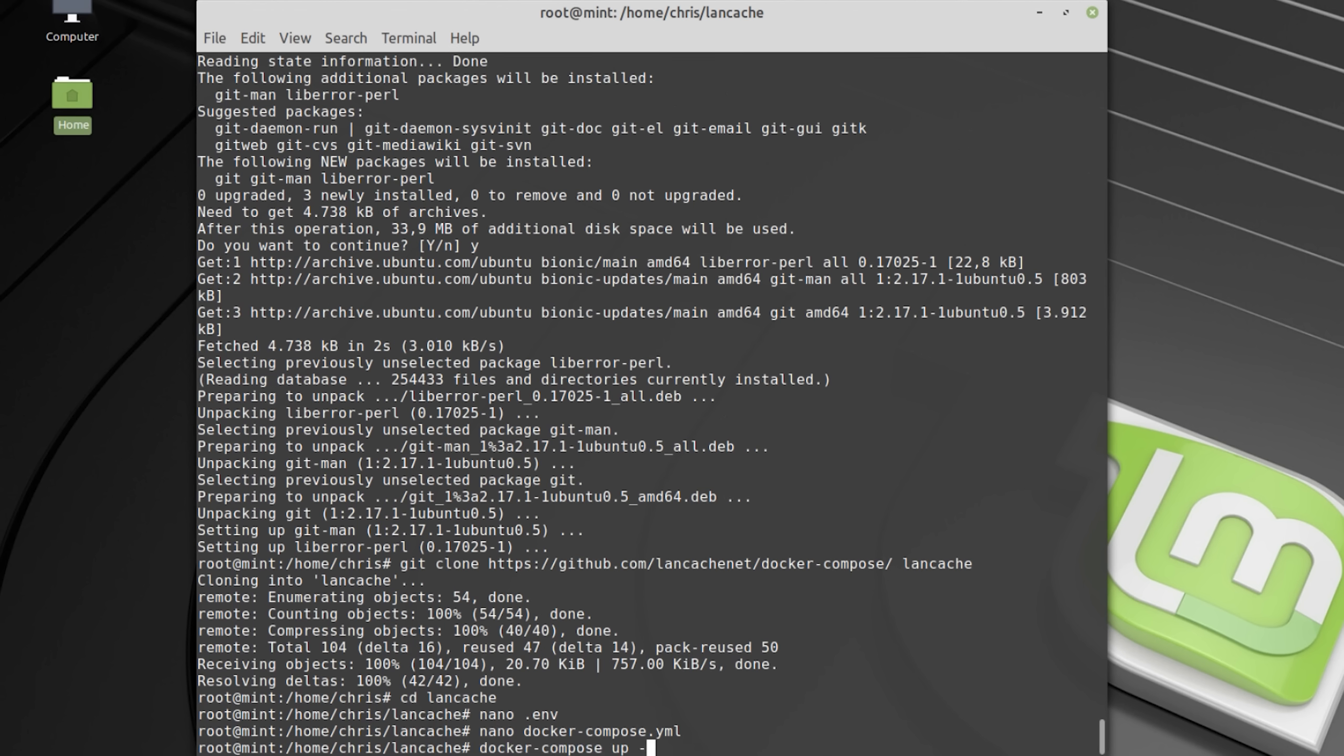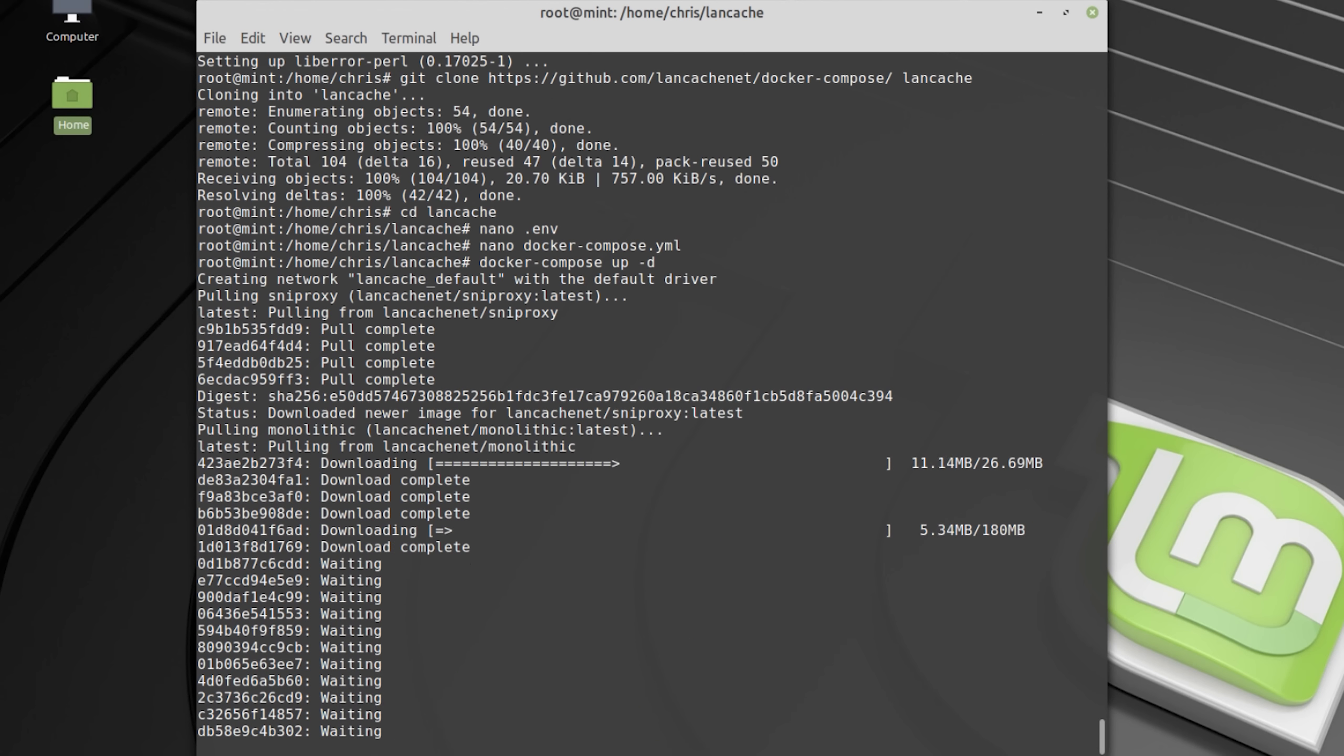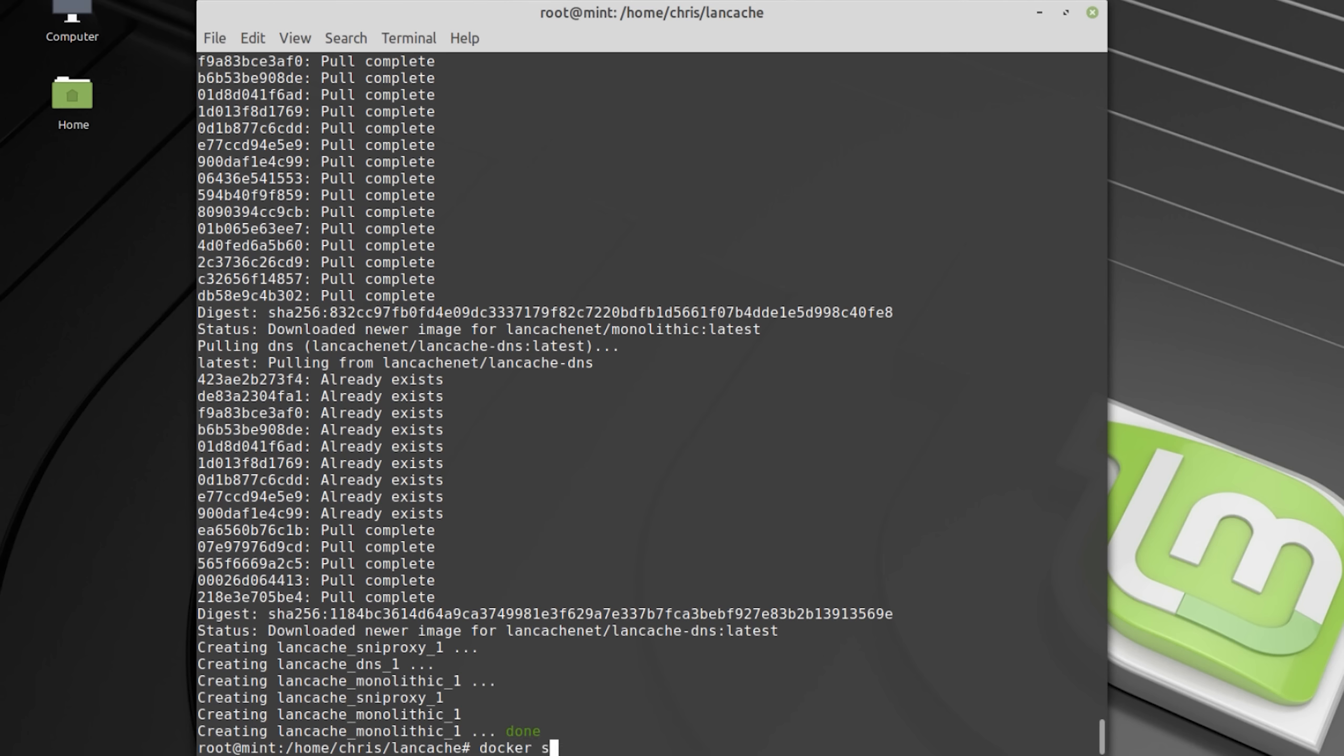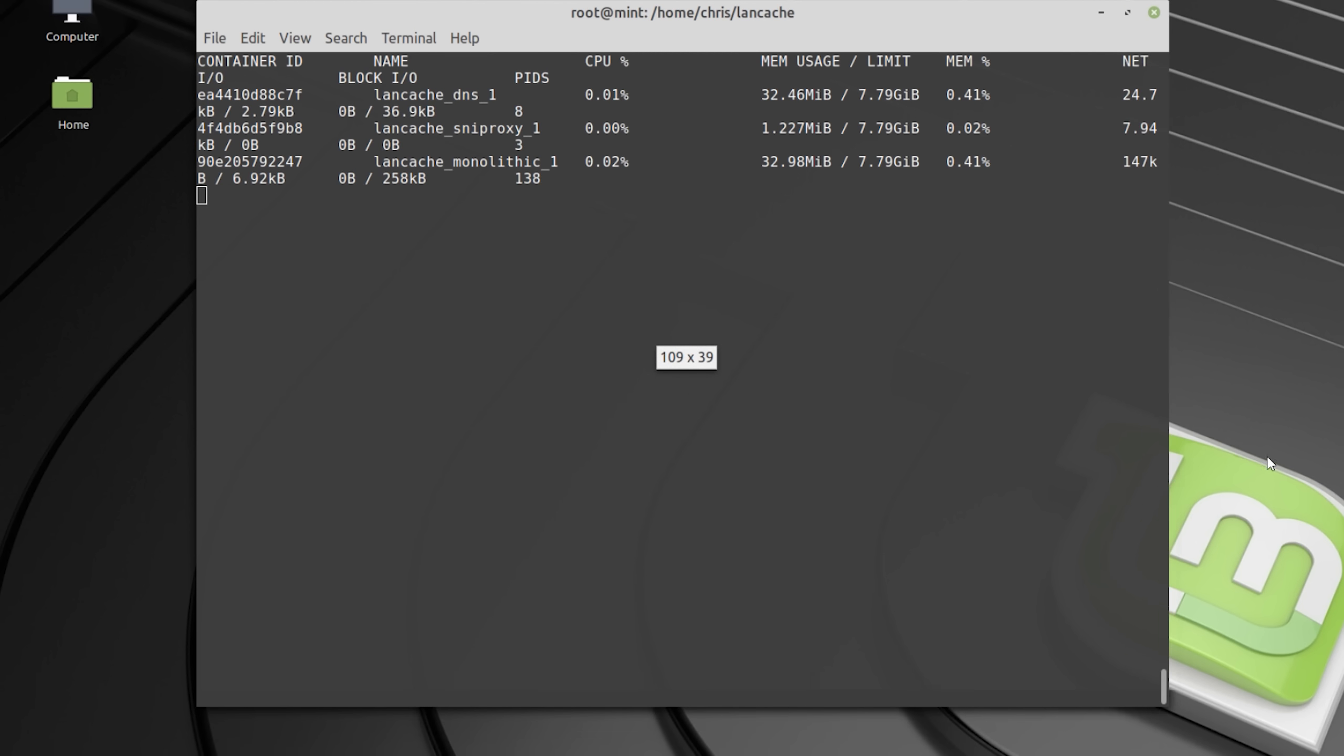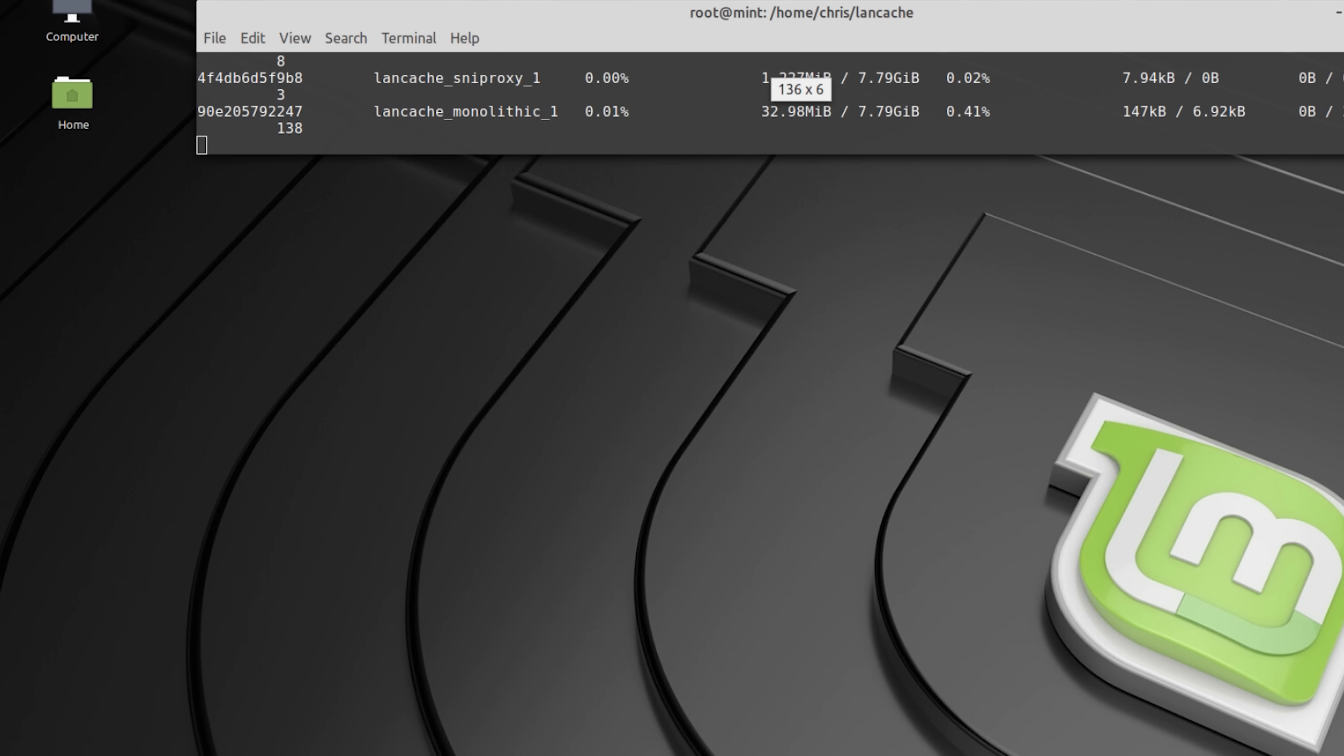Now it's time to start the LAN cache, which will take some time as it has to download a few things first. And once that is done you use docker stats to make sure that all 3 services are running. So now the LAN cache is up and running and it will start automatically when you boot the PC.